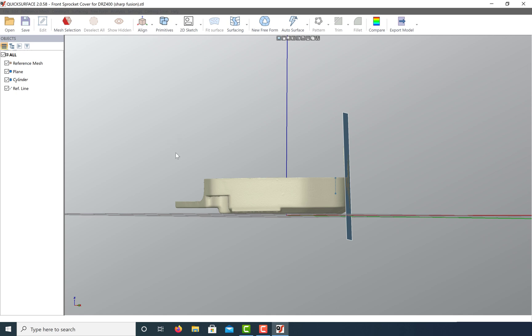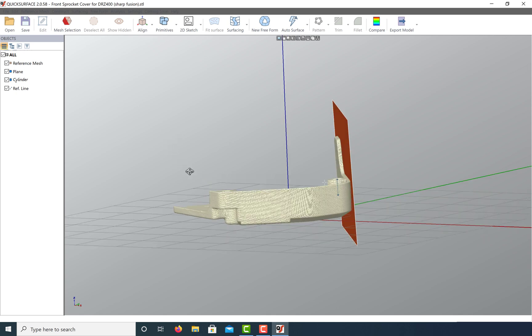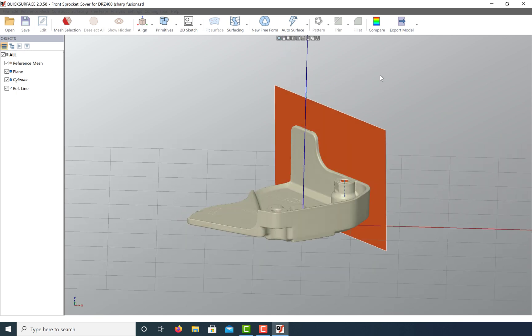Let me show you how you can do this in QuickSurface to make a plane perfectly perpendicular to another plane. All we need is a reference line on it. In this case, I'm going to take this cylinder axis and